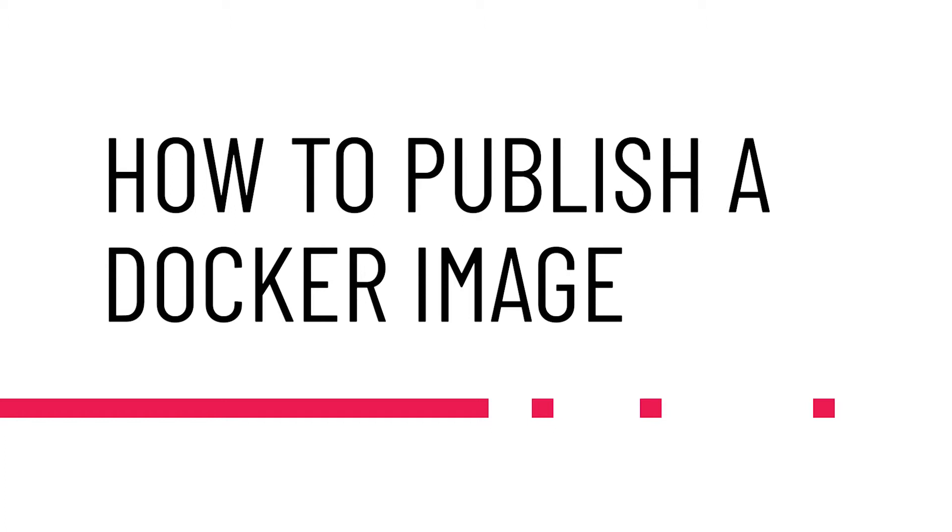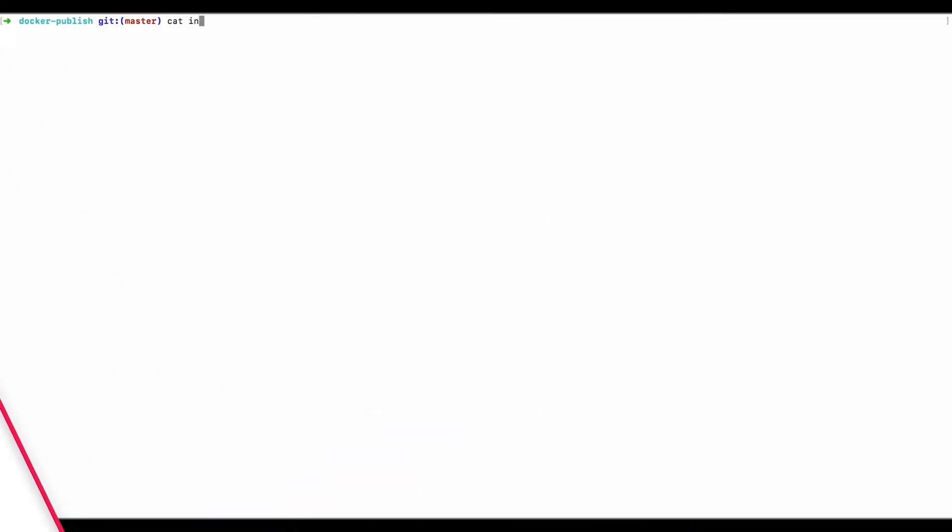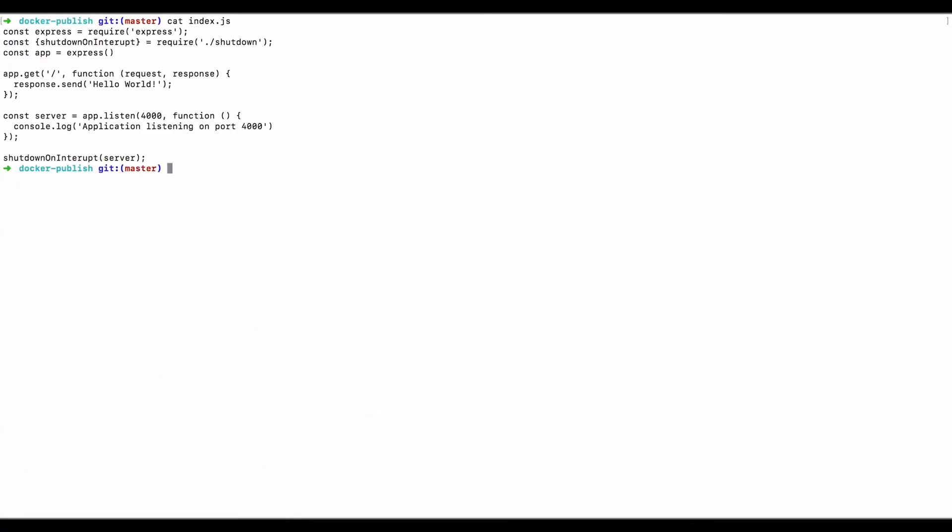First thing I'm going to do is show the very simple application that I have here. It's just a simple Express application for Node, and it just says hello world on the root path, and it listens on port 4000. But really, the contents aren't too relevant for this. Any old Docker image would be fine to publish.